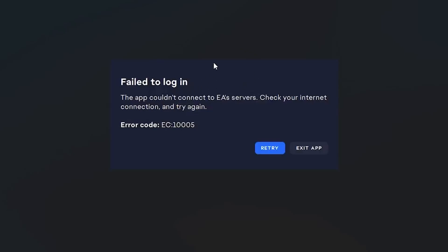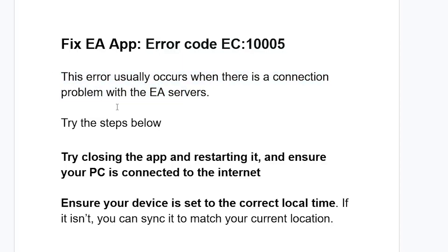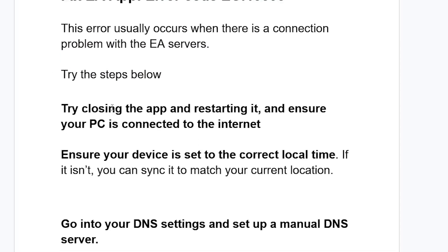If you're trying to open the EA app on your PC and you get this failure to login error with error code EC:10005, with a message the app couldn't connect to EA servers, check your internet connection and try again. Make sure to follow these instructions and I'll guide you on how to resolve this problem. This error usually occurs when there is a connection problem with the EA servers. Try the steps below to resolve the issue.